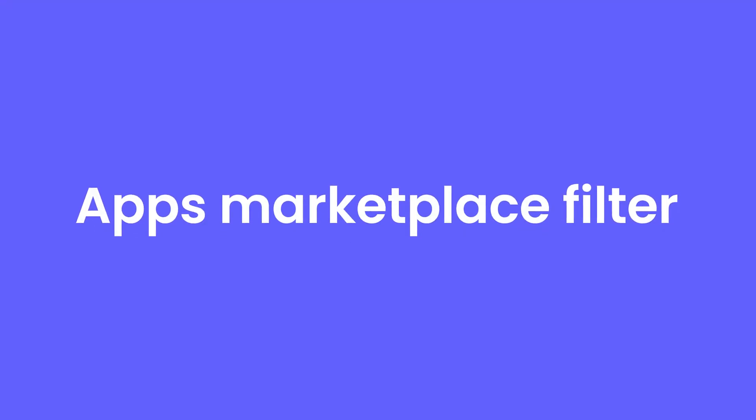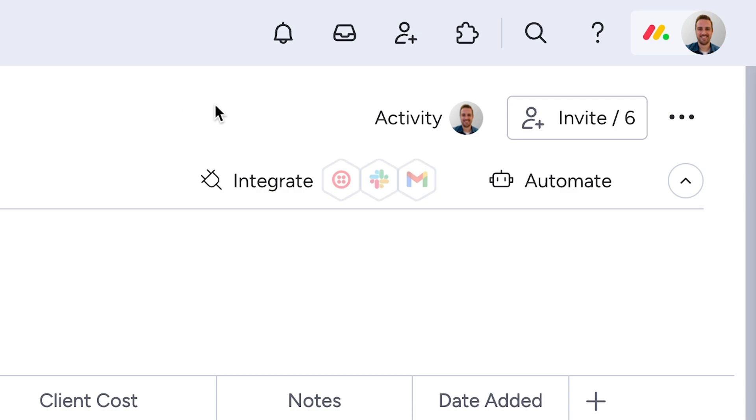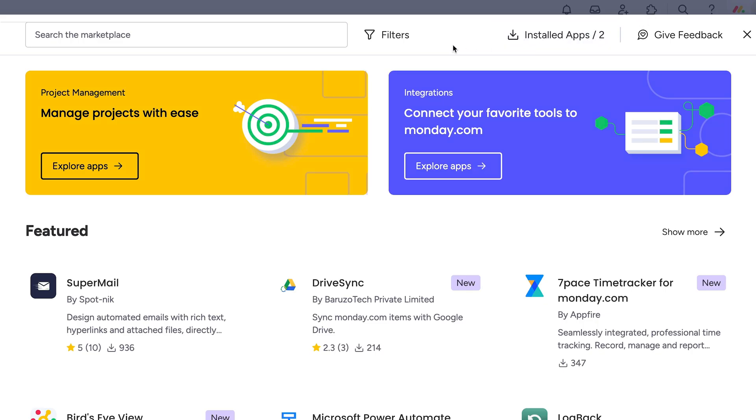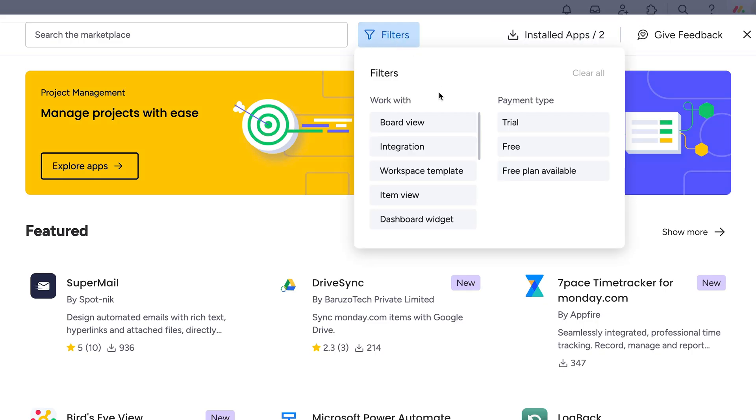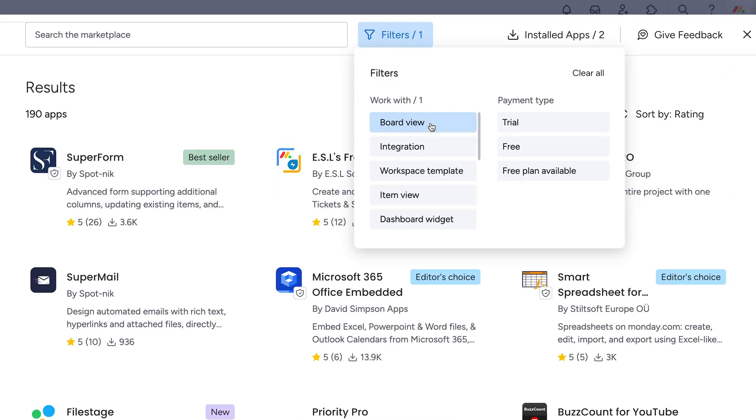Apps Marketplace filter. Within the Apps Marketplace, you can now use filters to quickly find the best apps that fit your needs.